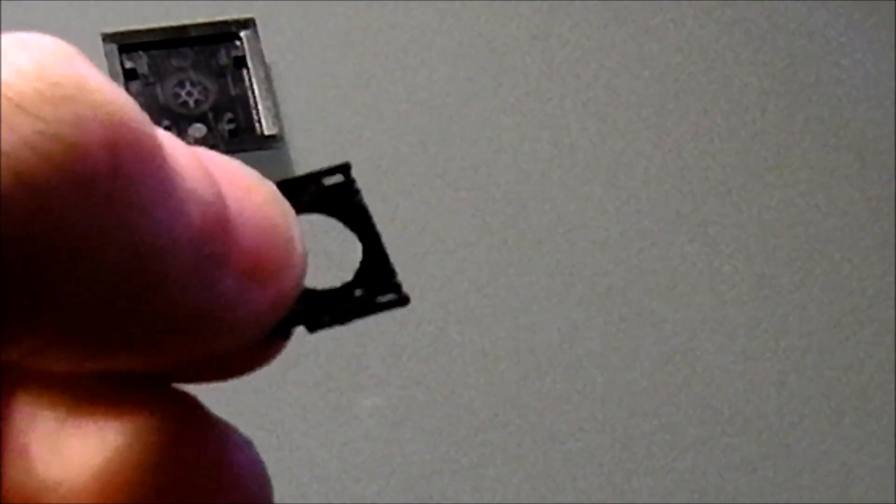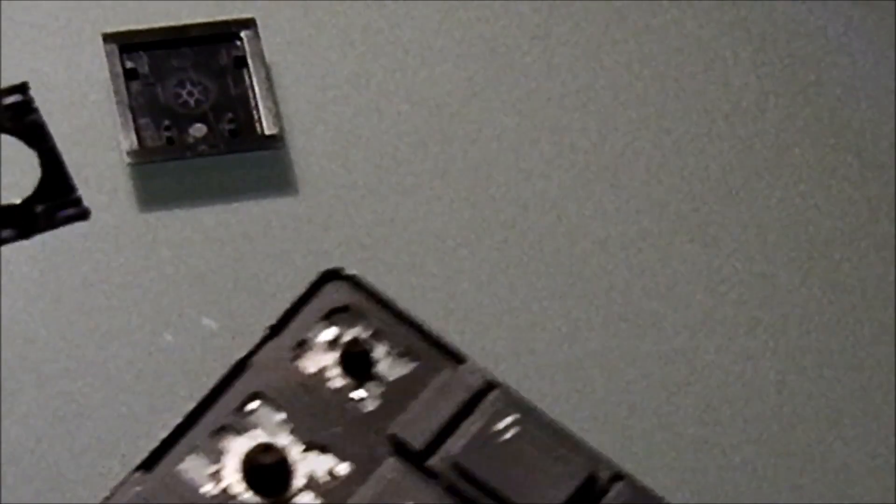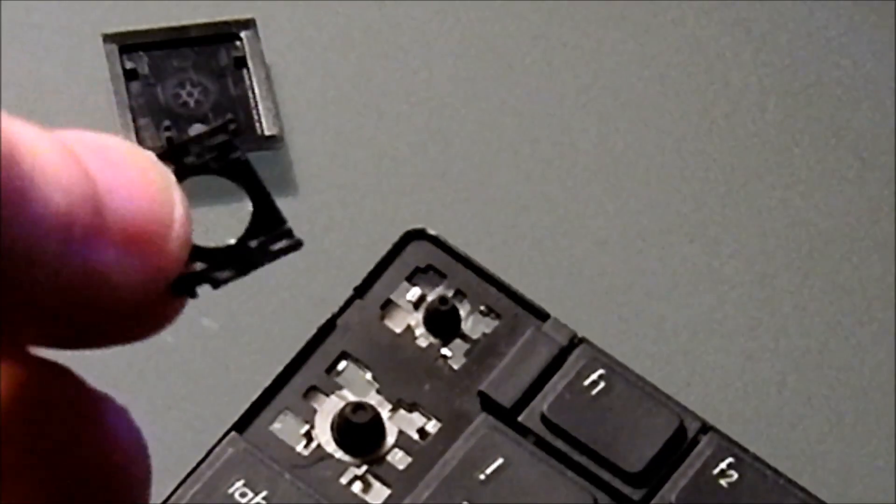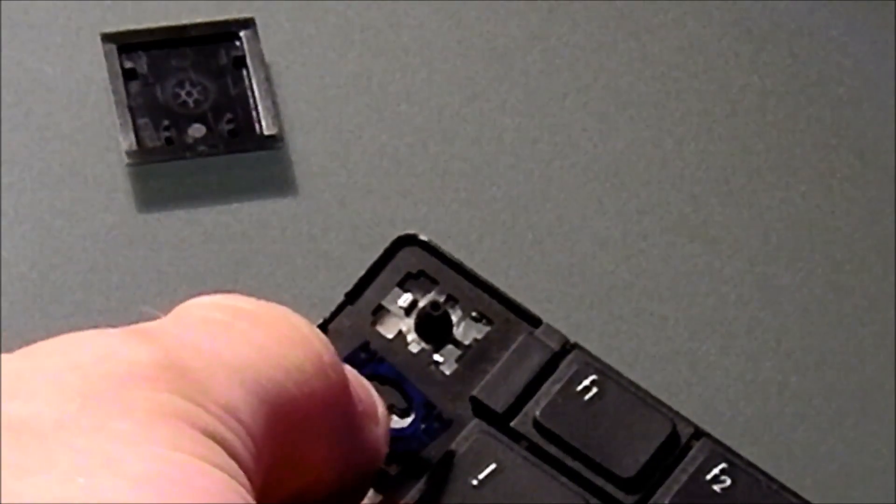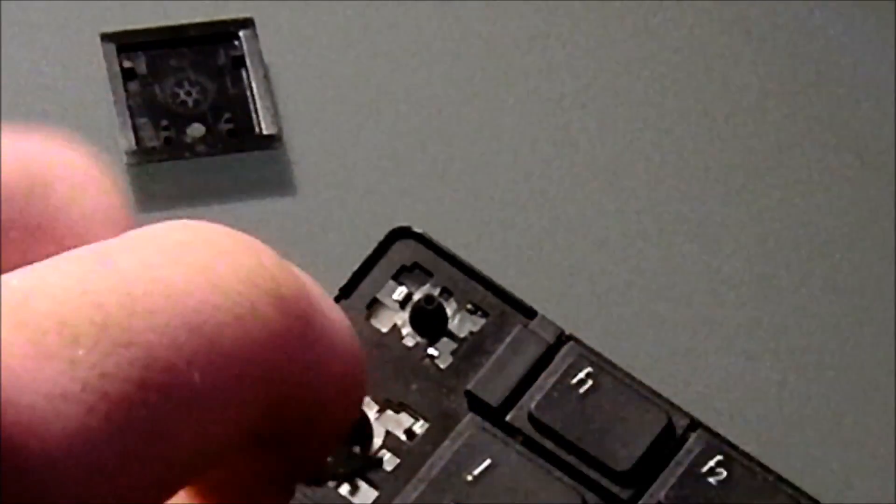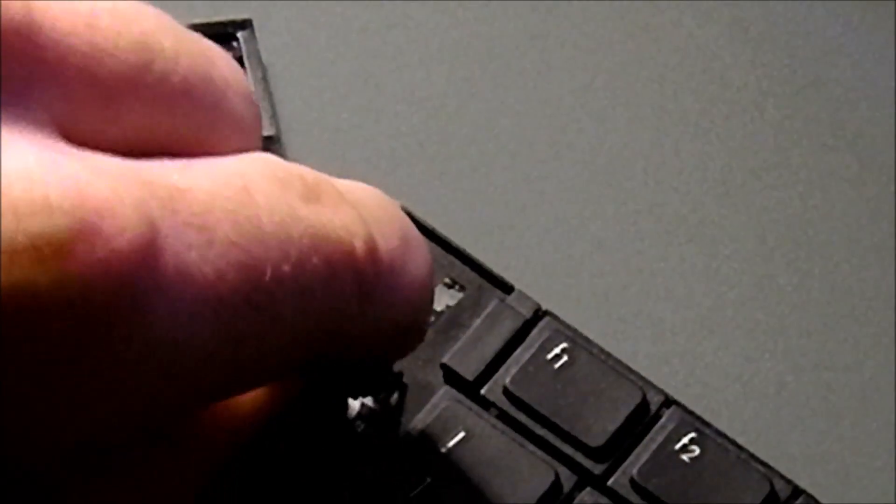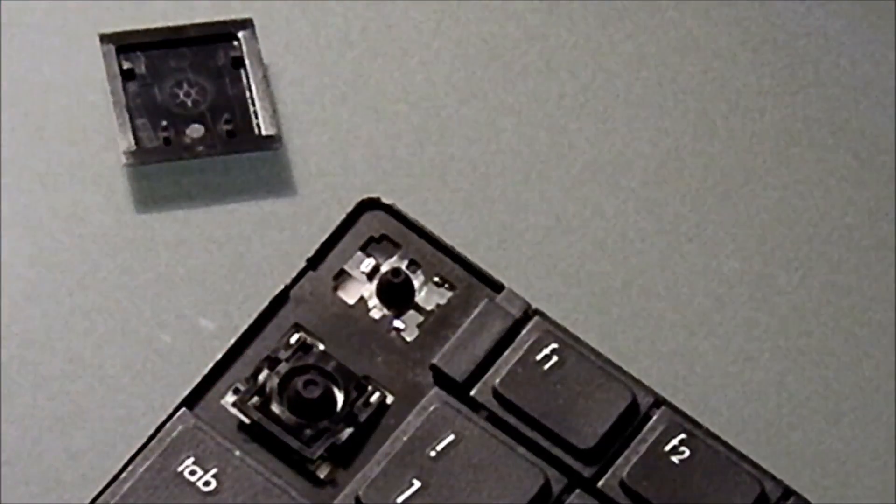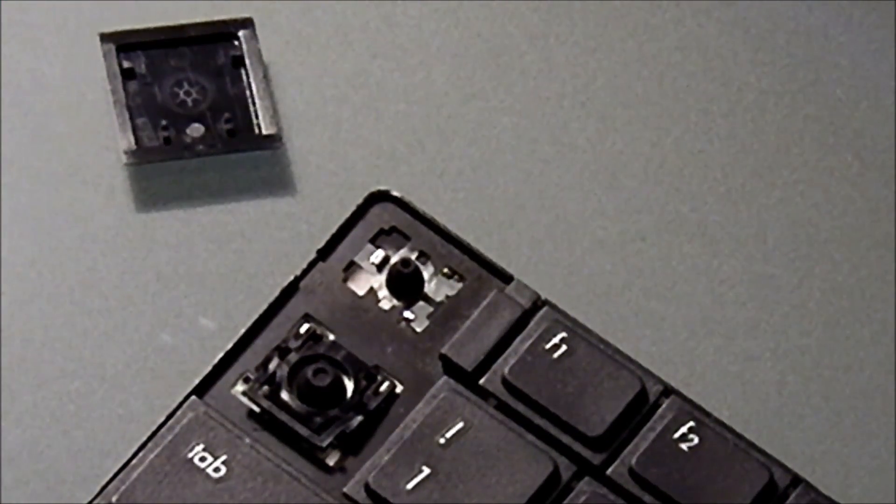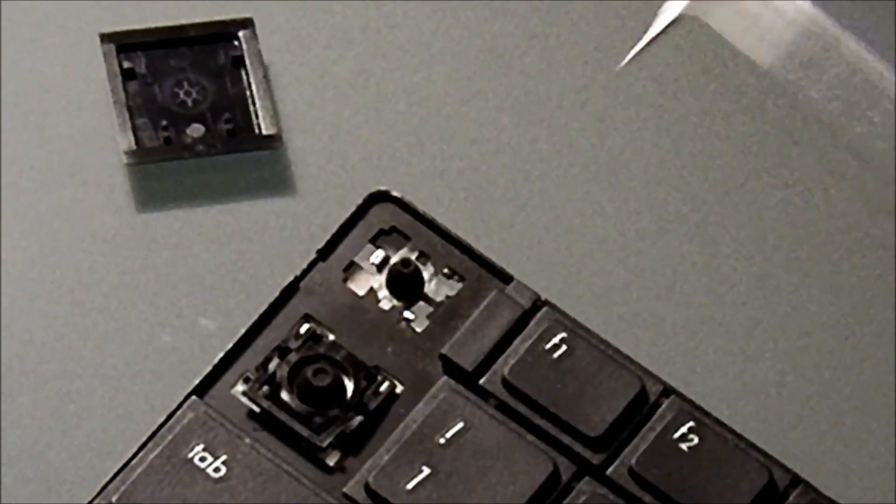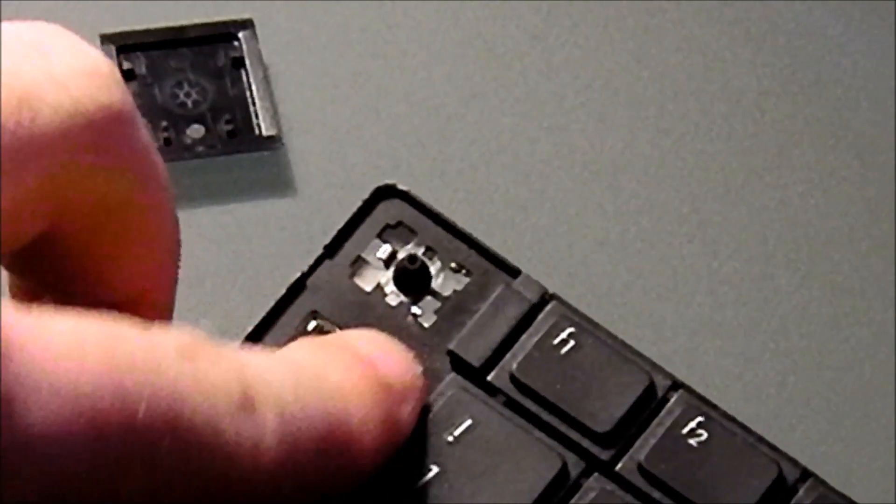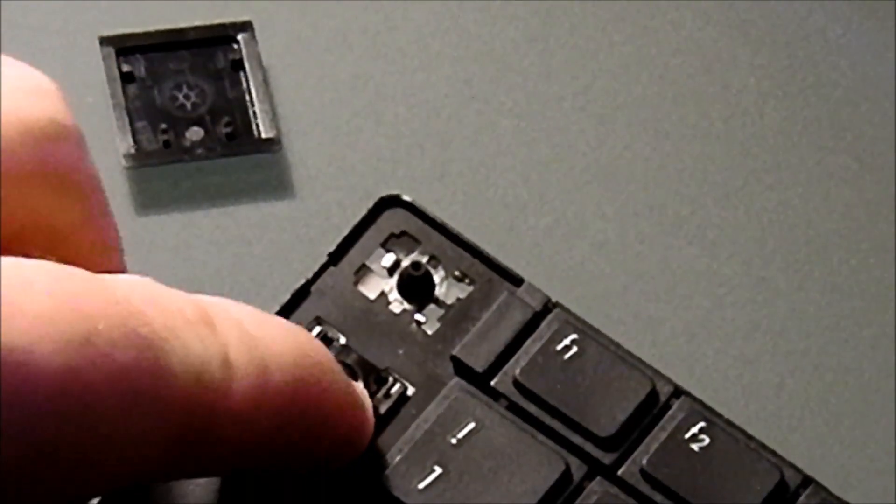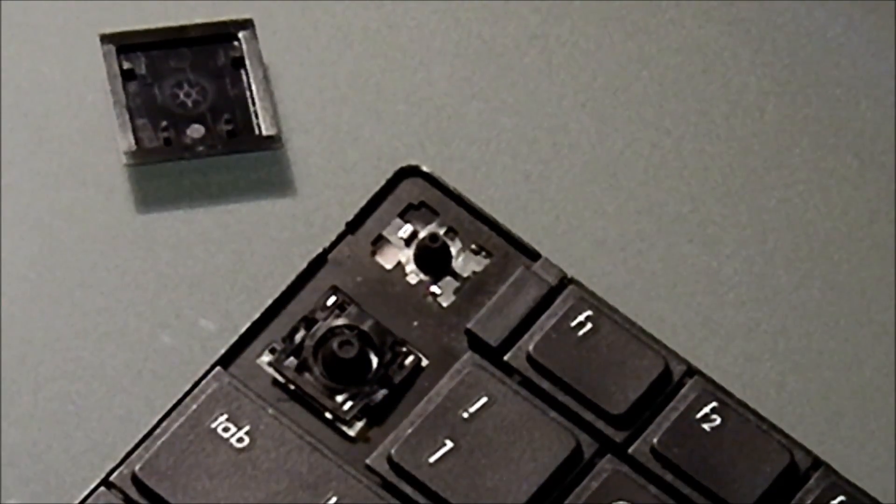And then you're going to take your keyboard and you're going to hook the D side onto the hooks, like that. So you just kind of put it down like that, and then press, and it's back on.